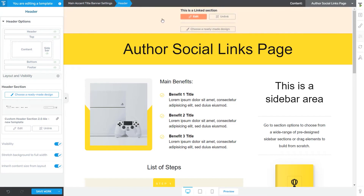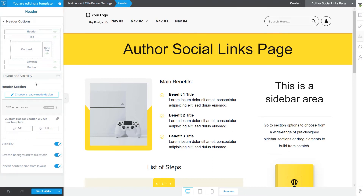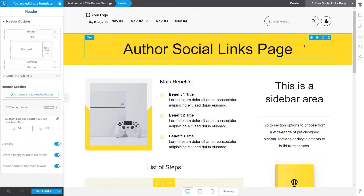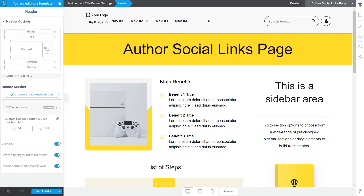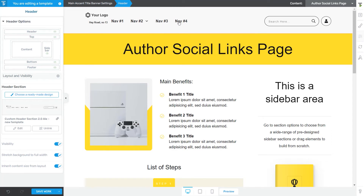Another feature worth mentioning is the one that allows you to apply changes made to a custom header across all the templates on which that header is applied. If you have a custom header that you've worked on and saved, any changes you make to it will appear on all pages or post templates where that header is used — so you don't have to manually edit the same header multiple times. This works as long as the header section is set to linked. However, if you want to apply changes only to the header in the template you're currently editing, you can unlink it. The unlink option lets you modify the header section without affecting other templates where the same header is used.